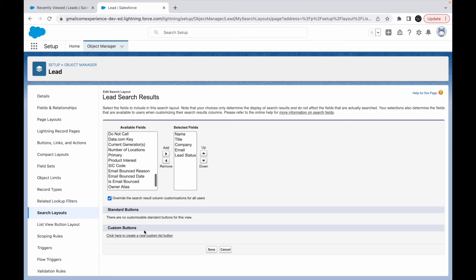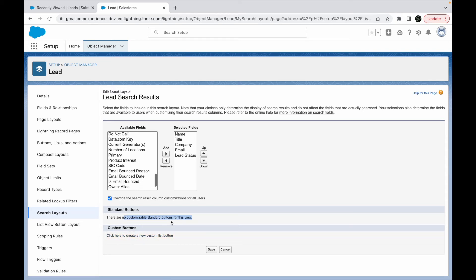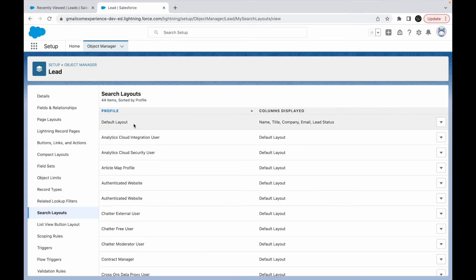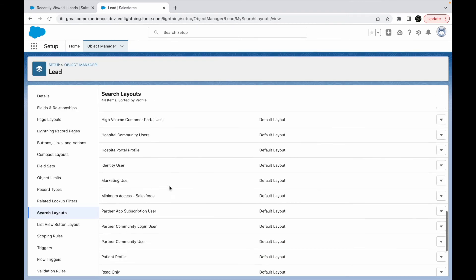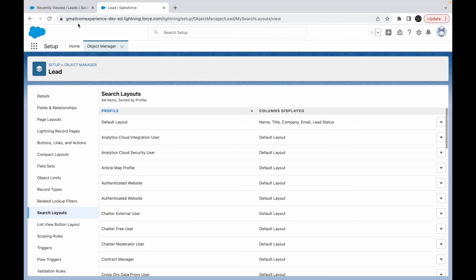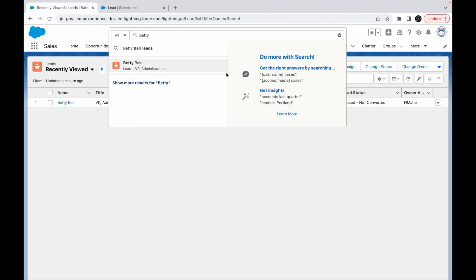And if I want to add a custom button I can do that here, but there are no customizable standard buttons for this view. I'll click on save for now and my default search layout has modified and every user is currently assigned the default layout, which means my view will change for Betty Bear now.